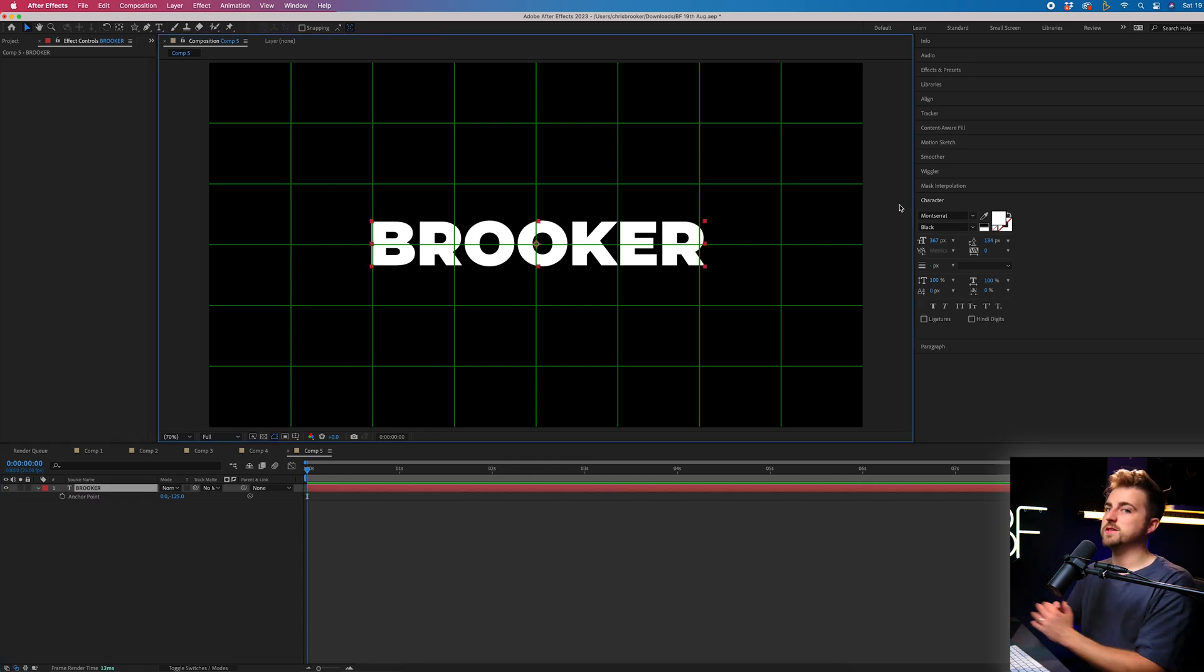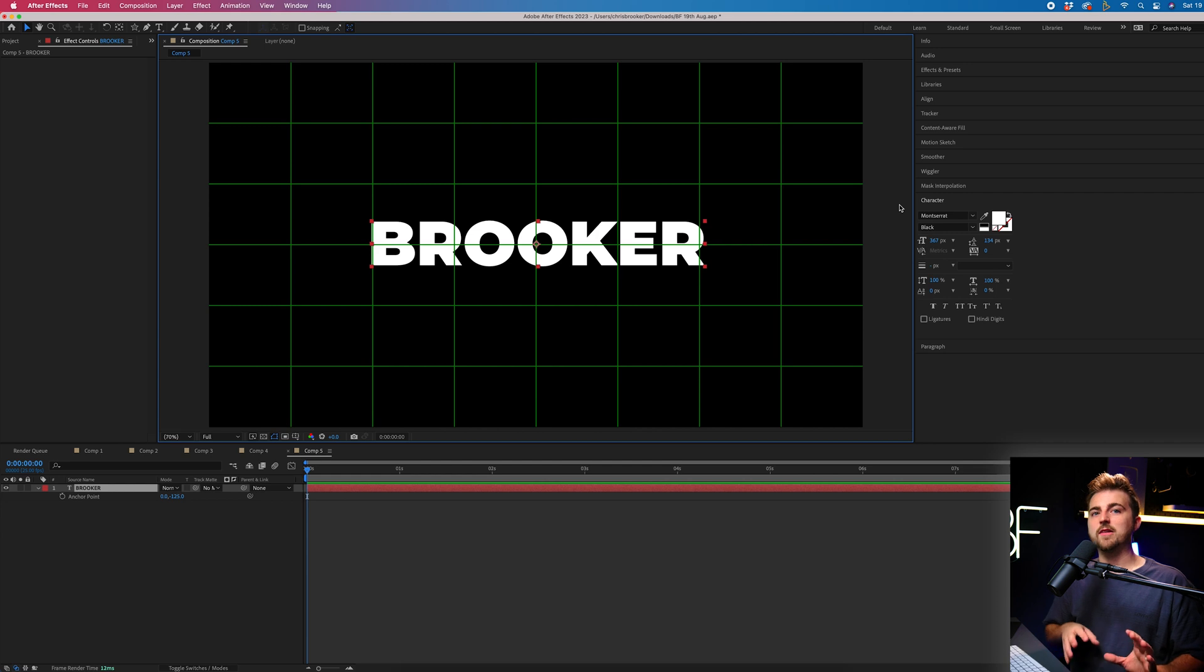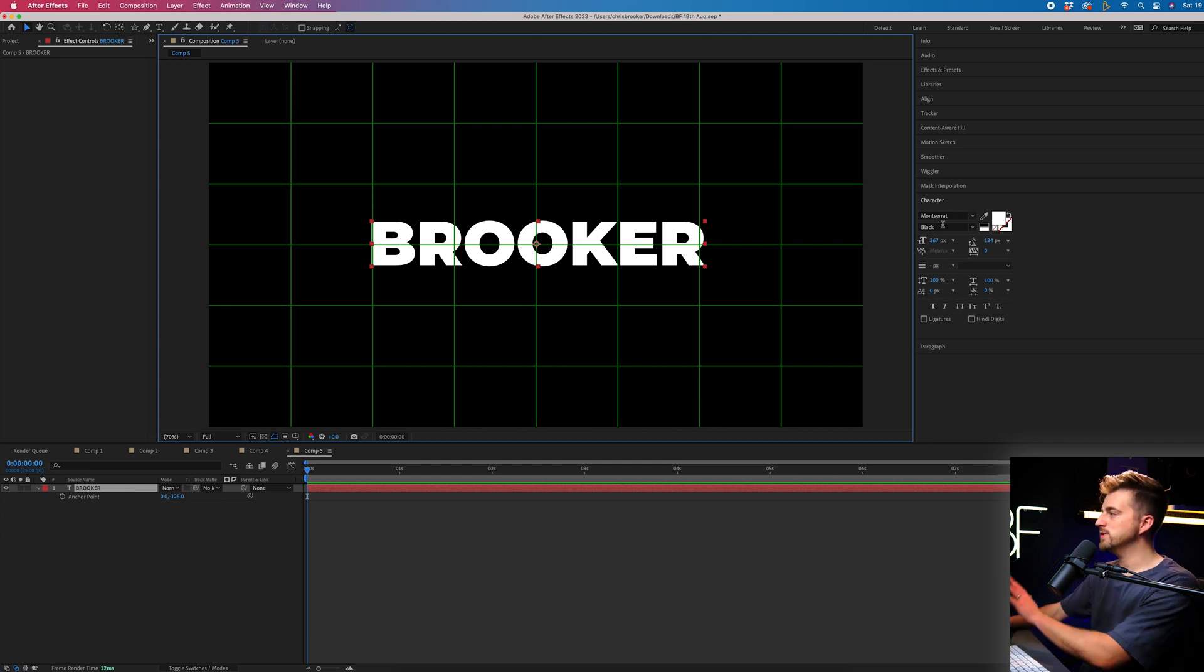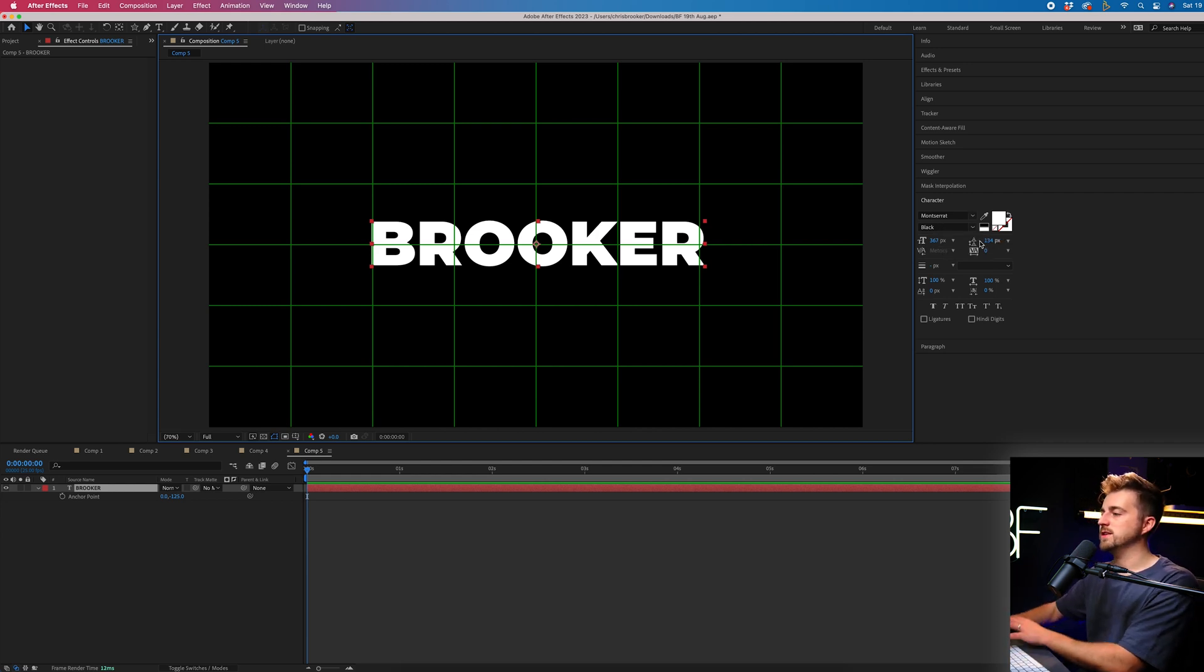And if you wanted to change anything here, then you can. You can change the font, the weight, the size, all of these other settings.